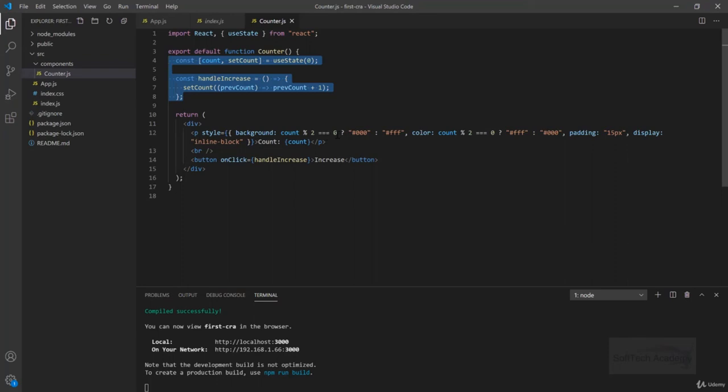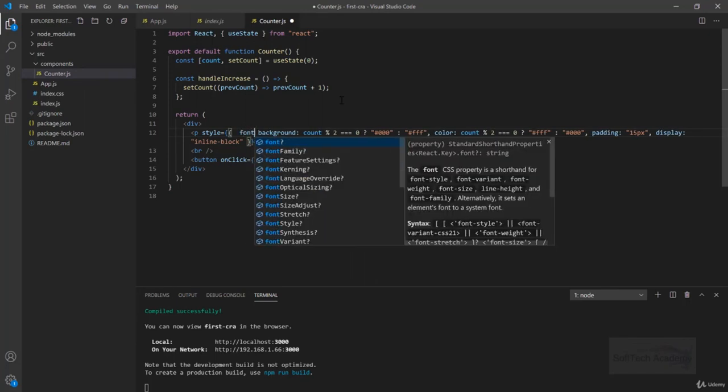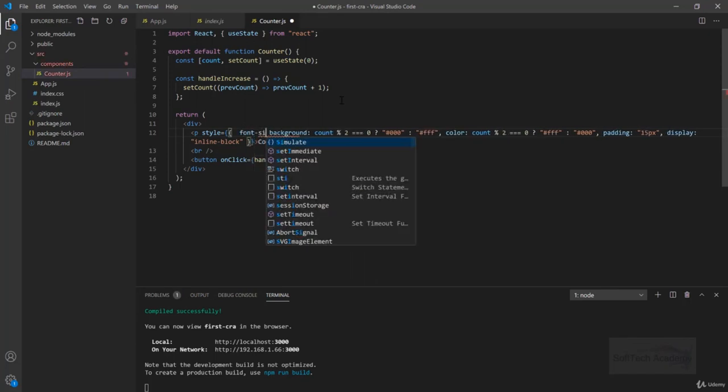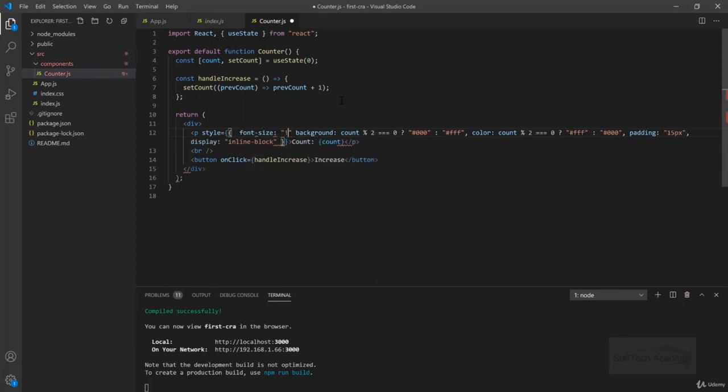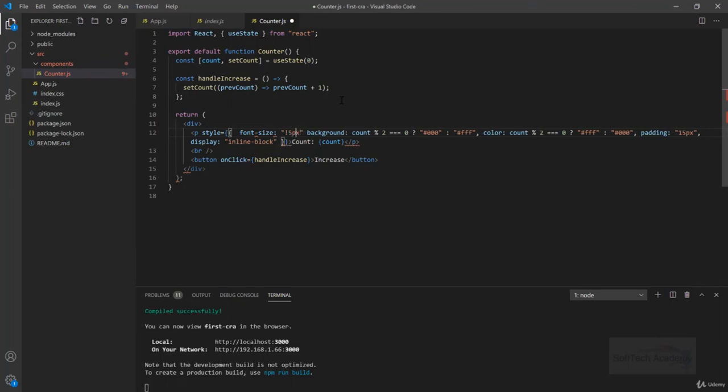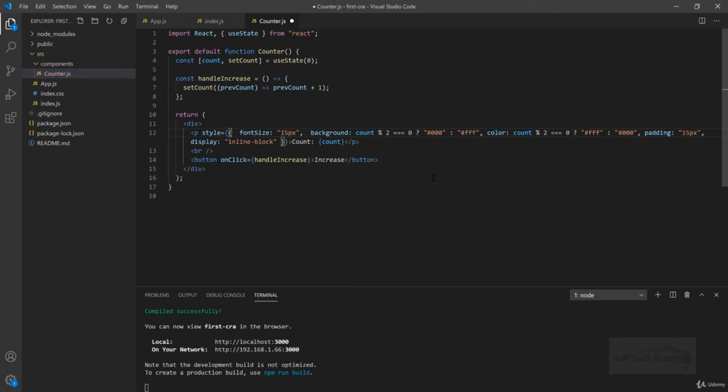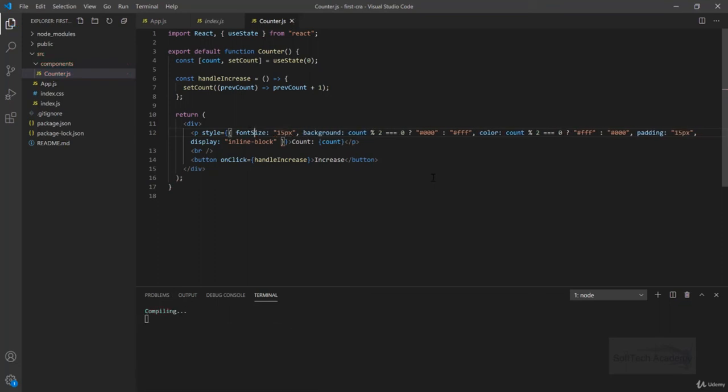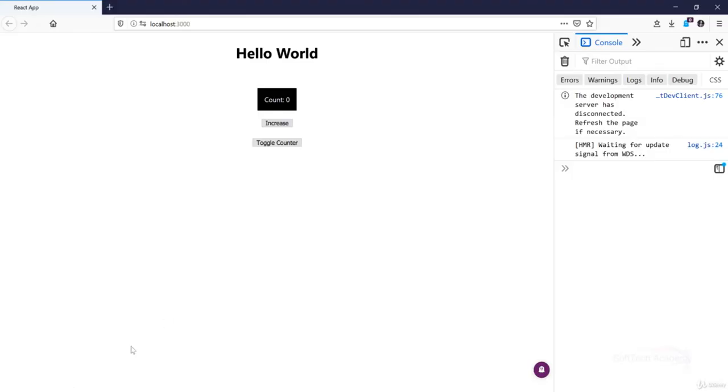One more thing is that normally in styling we will write like font-size 15 pixels, but this dash is not available in object keys. We should write font and capital S, and this should work pretty fine.